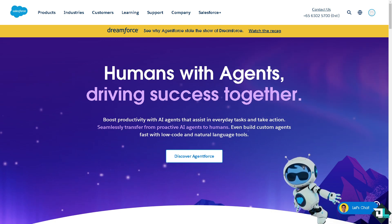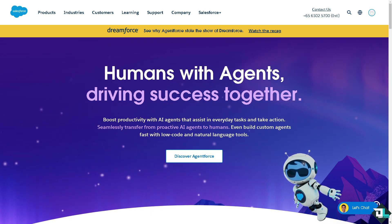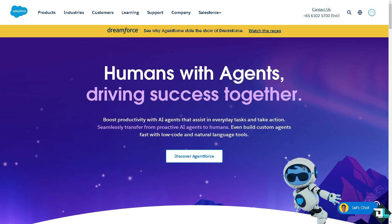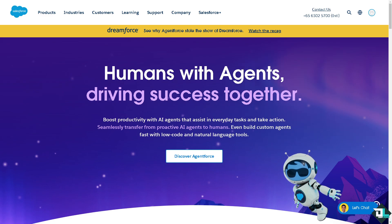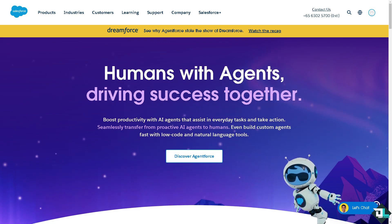Hey everybody and welcome back to our channel. In today's video, we are going to show you how to set up Salesforce. Let's begin.